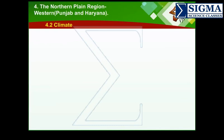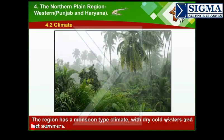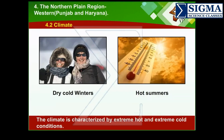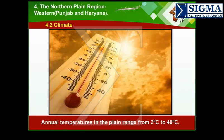4.2 Climate. The region has a monsoon-type climate with dry cold winters and hot summers. The climate is characterized by extreme hot and extreme cold conditions. Annual temperatures in the plain range from 2 degrees Celsius to 40 degrees Celsius, with the hottest period in May and June.